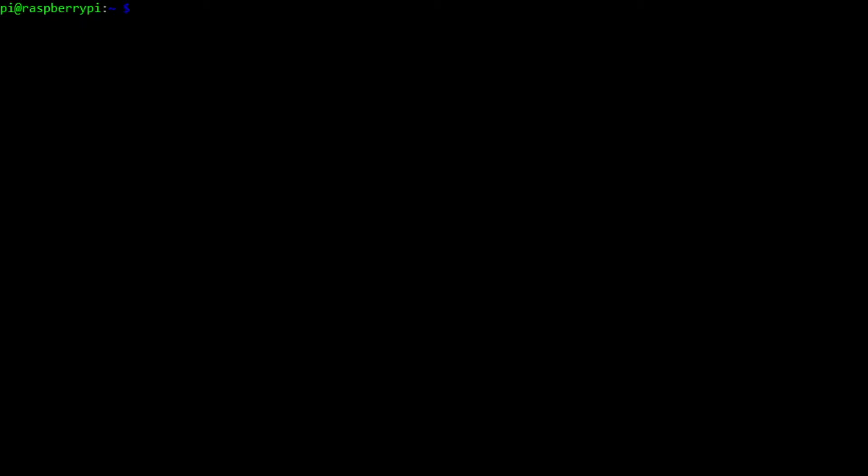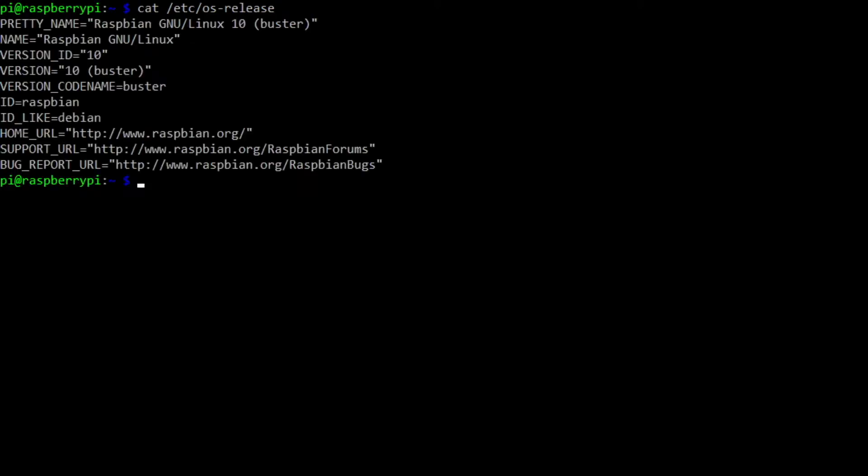So the first thing if you're starting from scratch, you're going to need to install Raspbian and right now I have Raspbian version 10. As you can see here, it's version 10 buster. So that's already installed, we're good to go there.